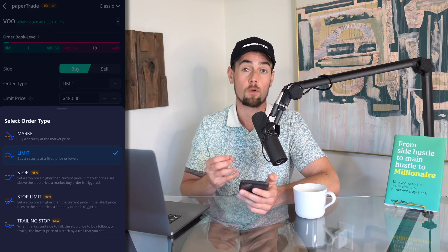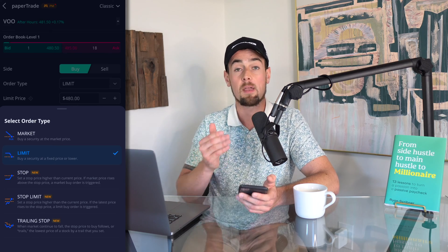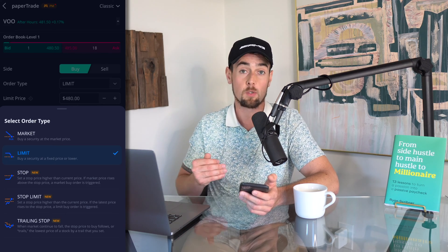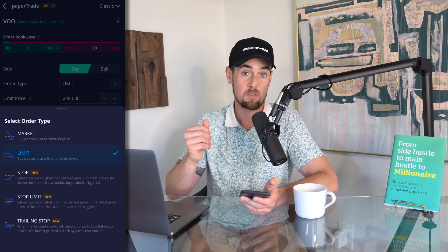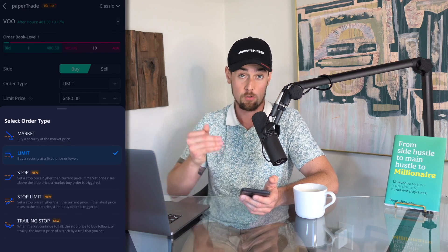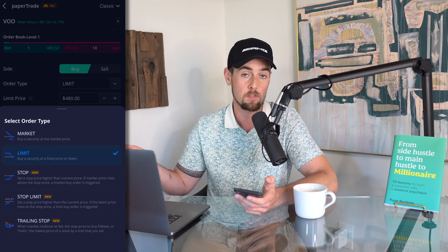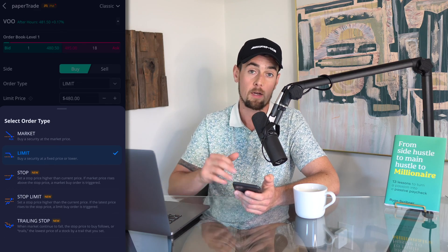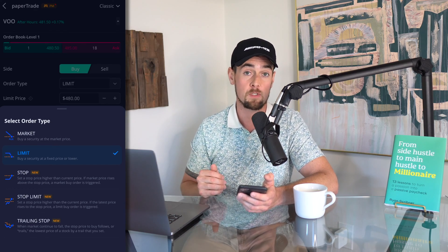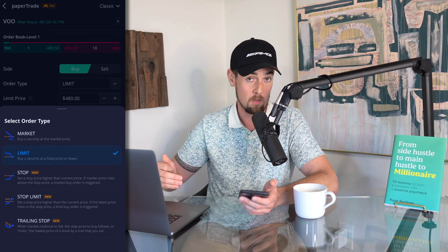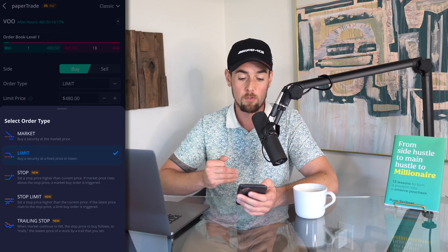A trailing stop order tracks or trails the lowest price of the stock based on criteria that you set. So if you wanted to say 'if this stock drops more than 5% on any given trading day, automatically sell and cut my losses,' you would use a trailing stop. Or maybe you set a trailing stop on a stock you think could continue to go up, but if that rally loses momentum and you see a drop on a given trading day, it would automatically trigger that order.